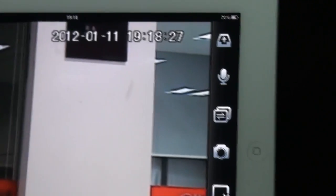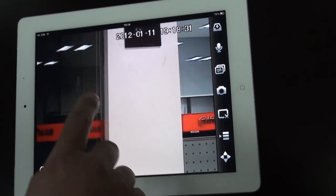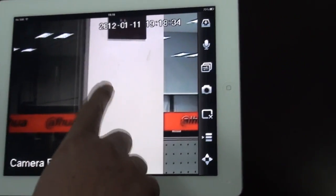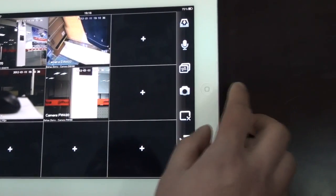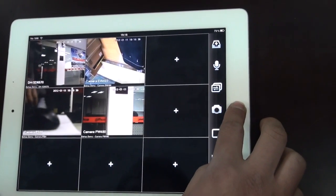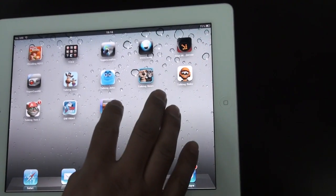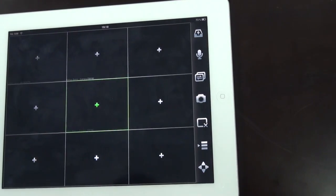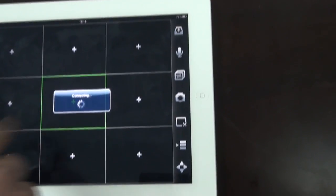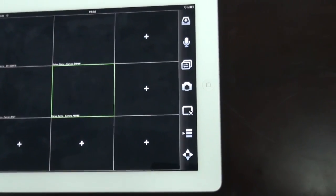Another function is it will memorize the windows you had open last time. With that, I open four windows and exit the software. Log in again, and it will automatically open the windows you had open last time.